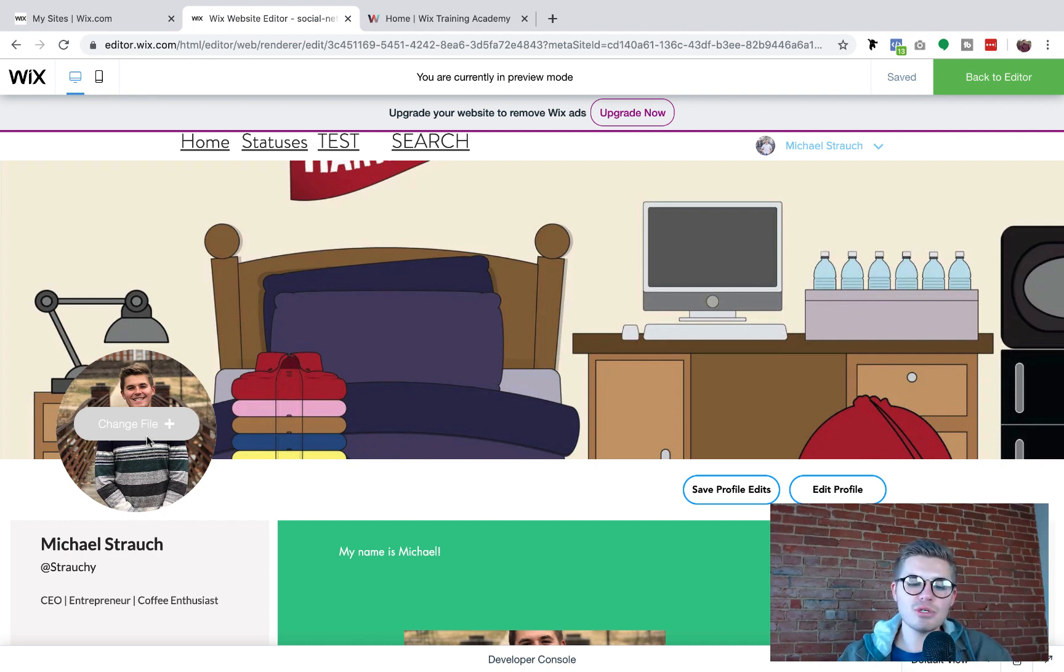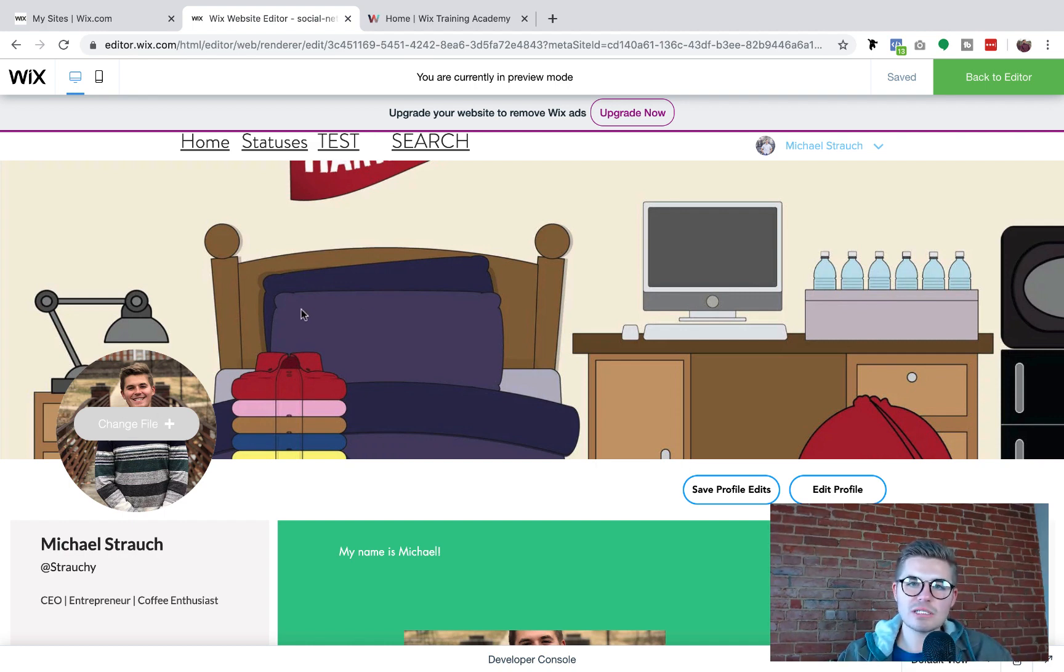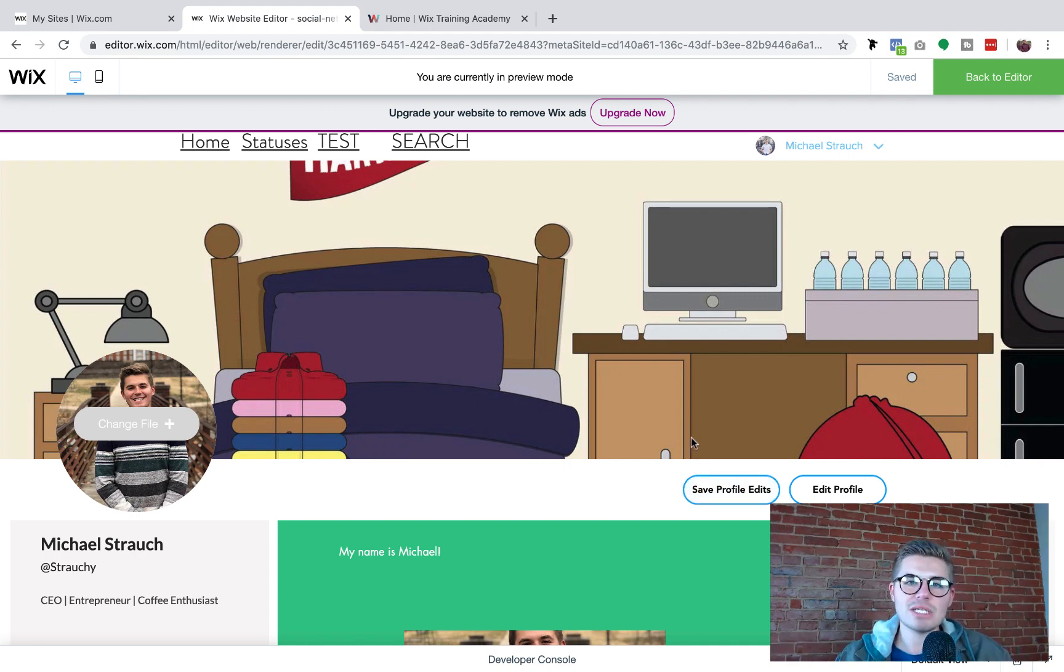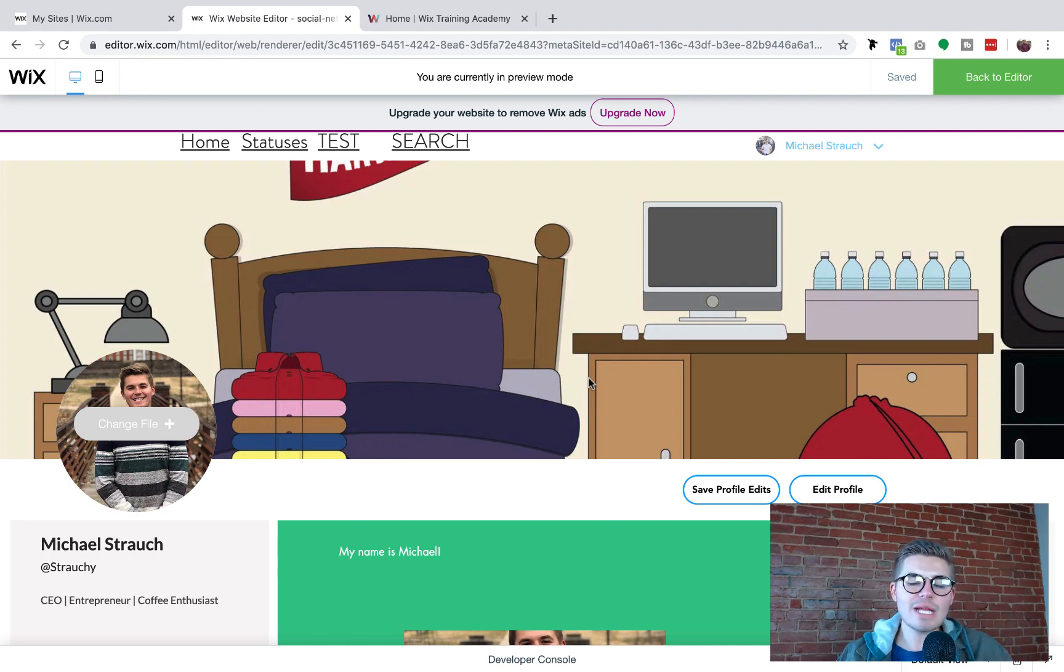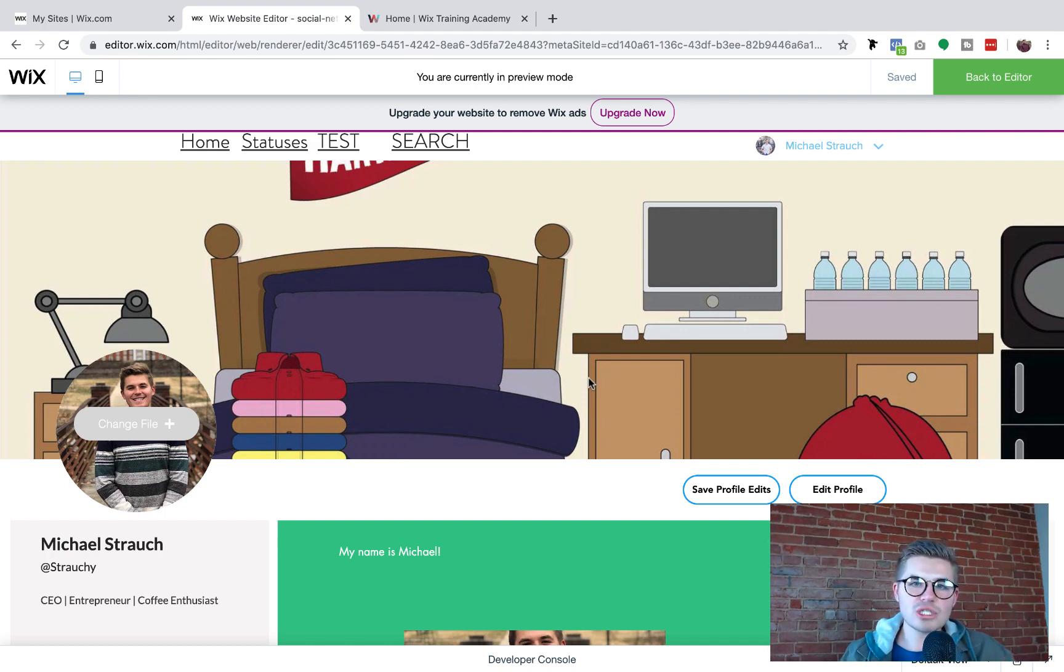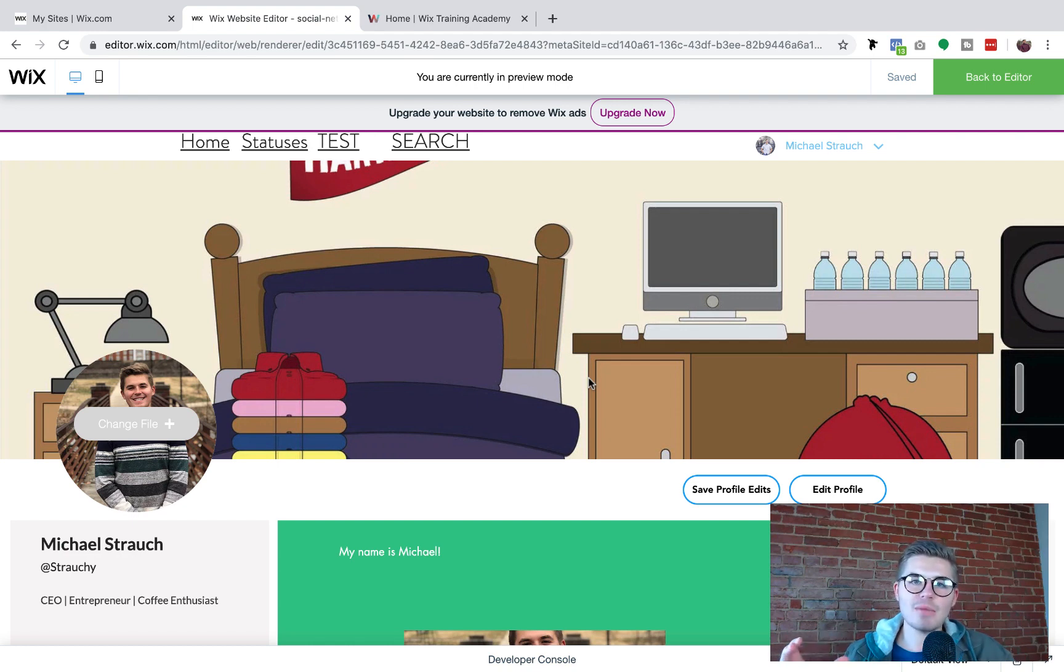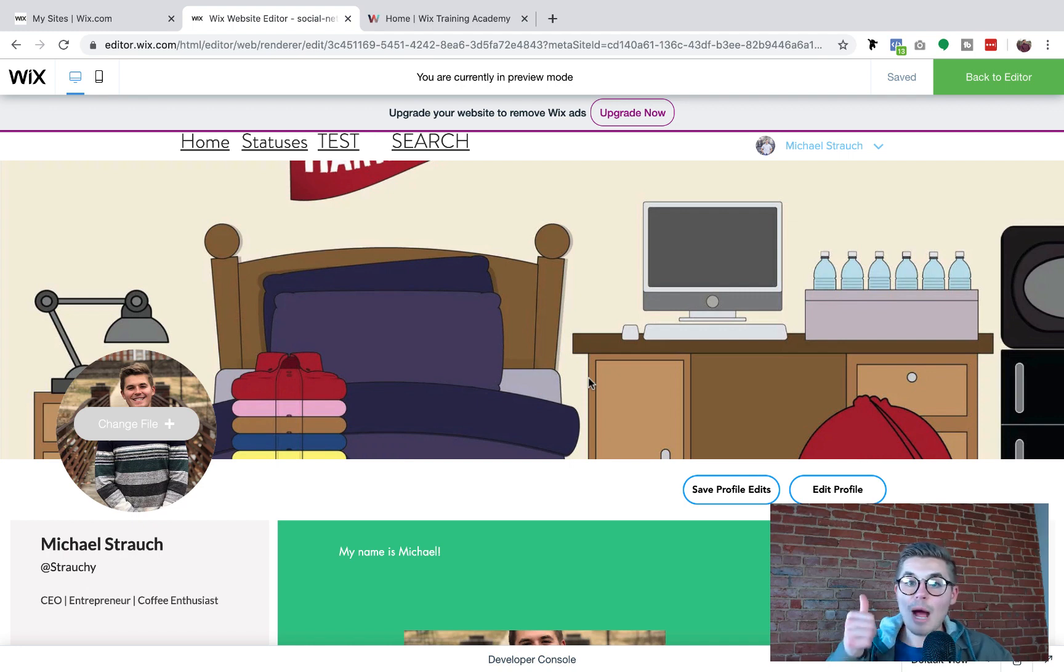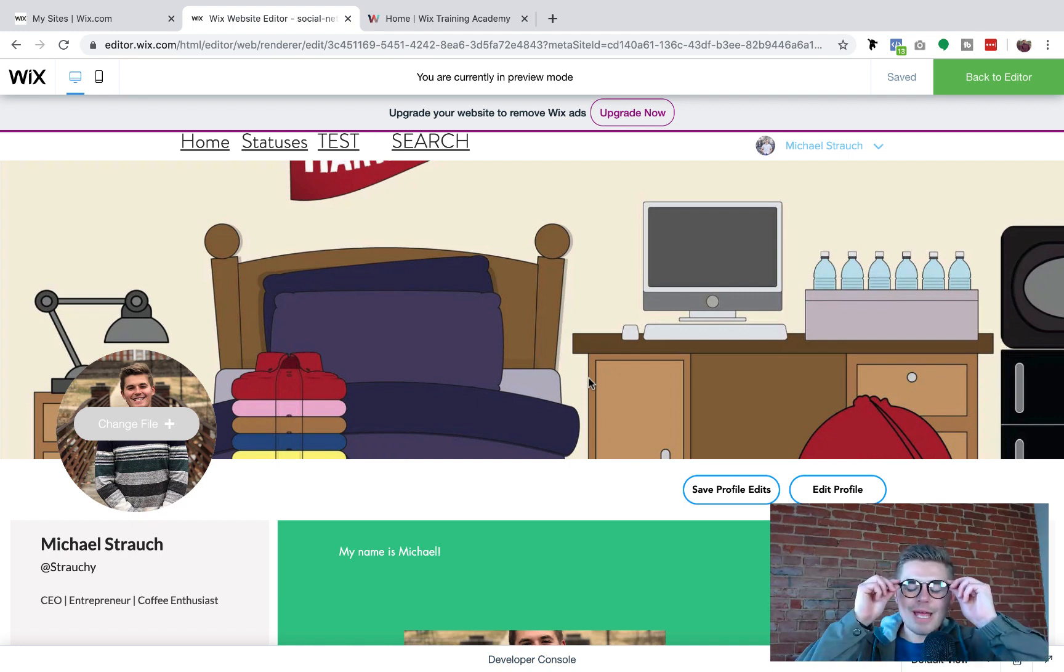So what would happen here is you just have to make sure you're logged in with your user and the same applies to your actual visitor that's on their profile page. As long as they're logged in with their user account, what would happen is they change their file, they select the file and then they click save profile edits and it submits it back to the database. And that's exactly how this works. So if you guys have any questions whatsoever, make sure you drop a question down in the comments. Let me know how your progress is coming with your social network.